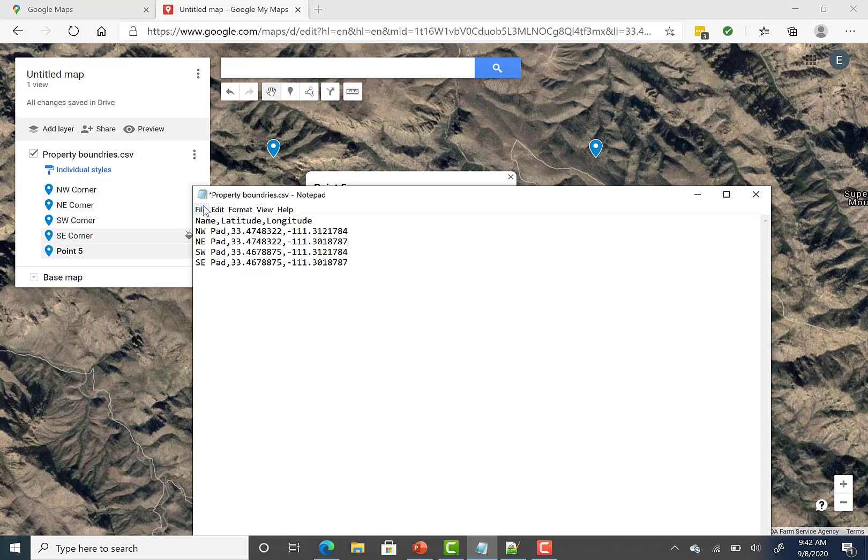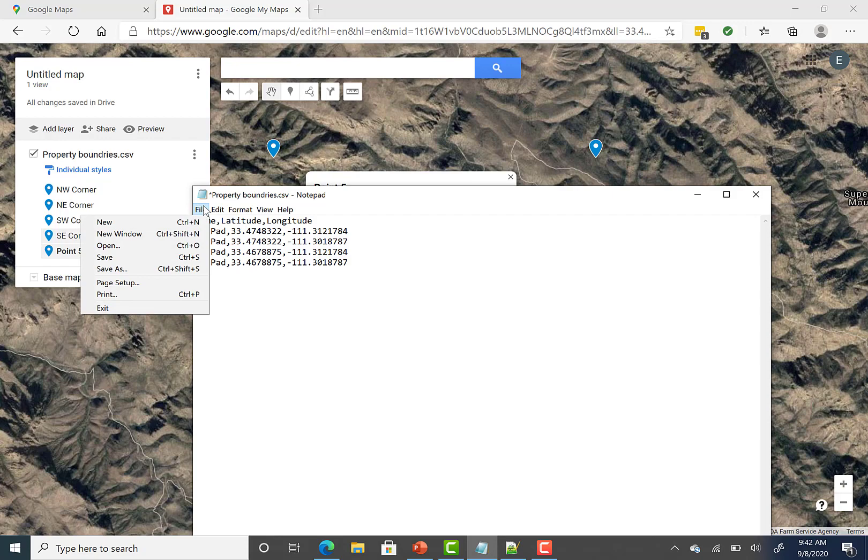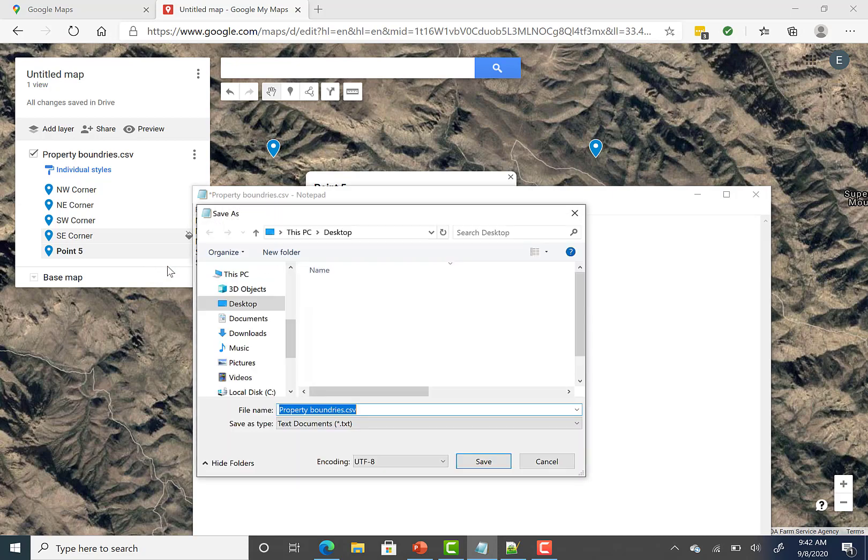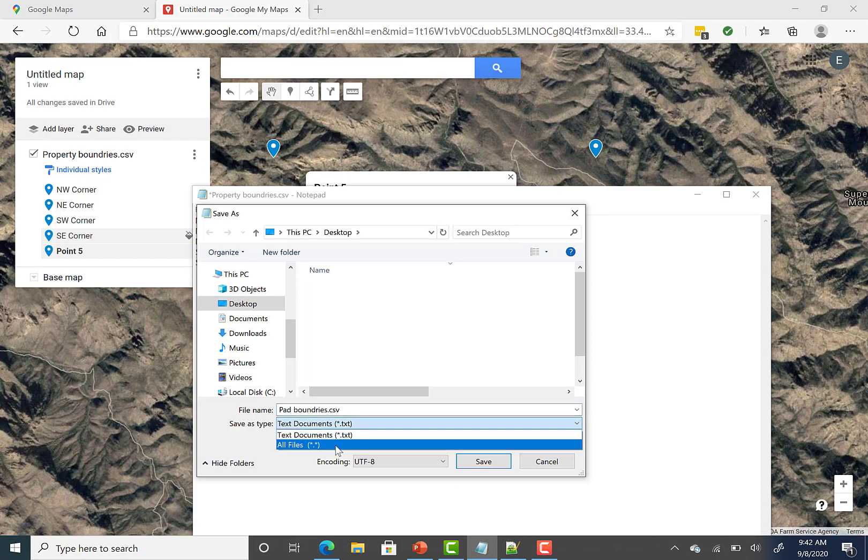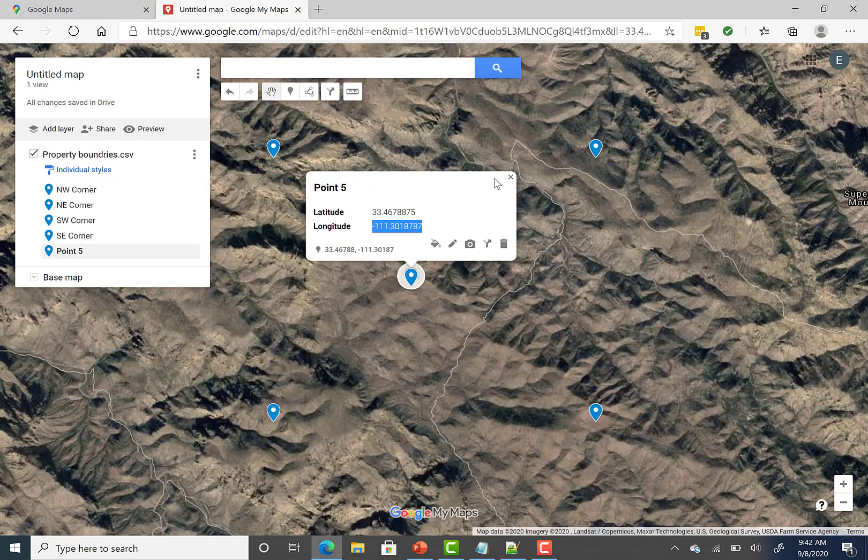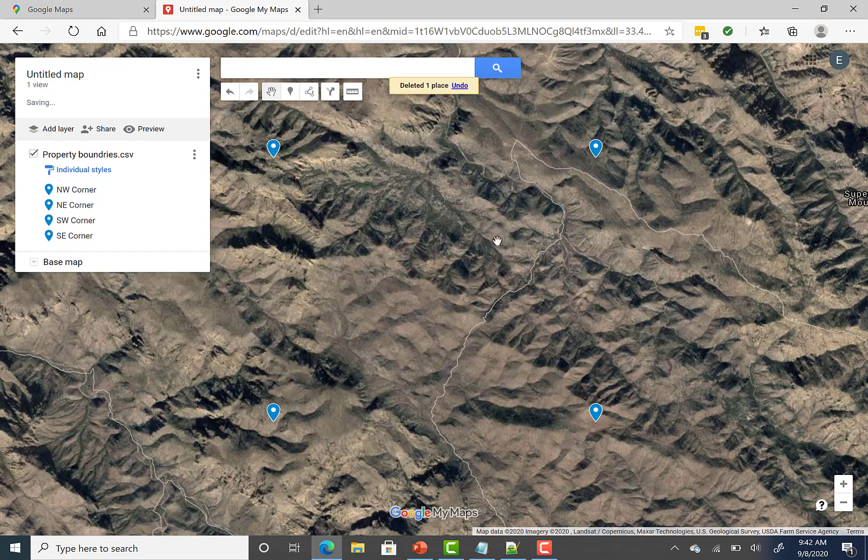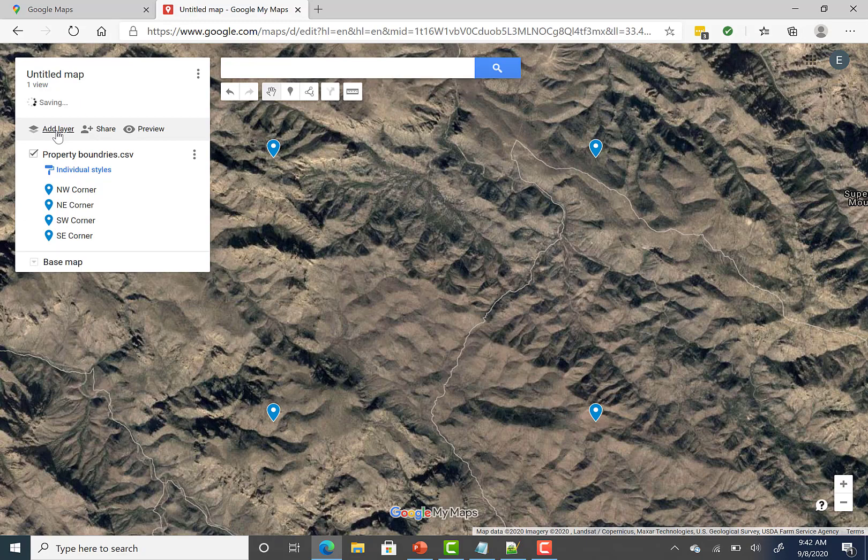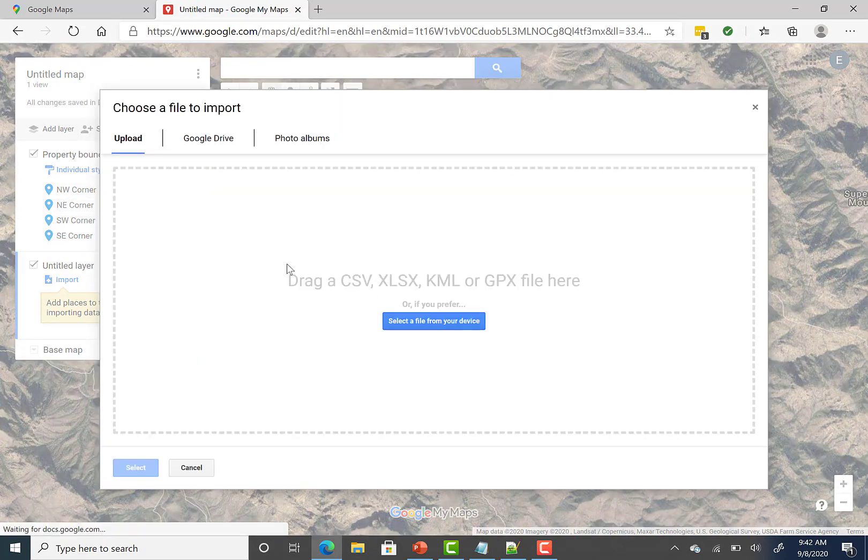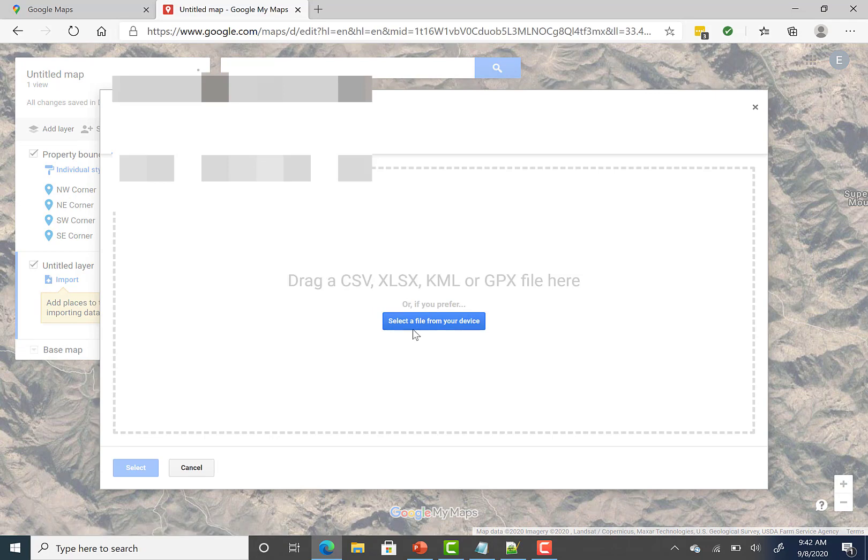Alright, and then instead of doing save, well, I guess we could just do save and re-import the same one, but I'm going to do save as and call this pad boundaries instead of property boundaries. And again, don't forget to change it to all files. And then we're going to come back over here. We're going to delete the point that we were messing around with. And then we're going to come in here, and we're going to add a layer, and then import this next file that we created.